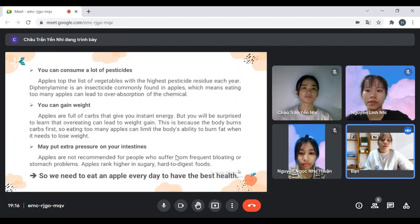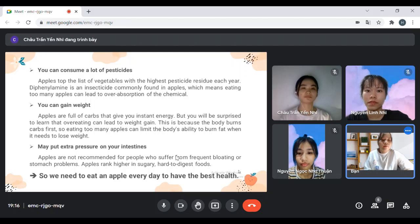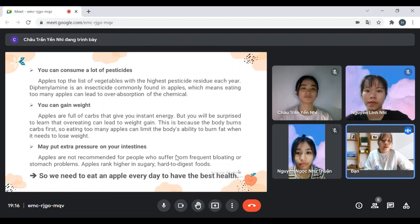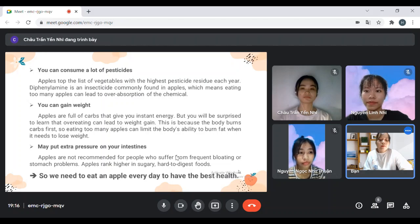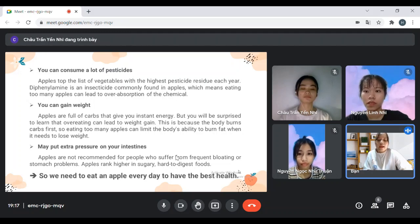When growing, apples receive a certain amount of pesticides. If you consume a lot of apples, you can consume a lot of pesticides. Apples top the list of vegetables and fruits with the highest pesticide residue each year. Diphenylamine is an insecticide commonly found in apples, which means eating too many apples can be harmful. Eating a lot of apples can also lead to weight gain, as apples are full of carbs that give you instant energy, but eating too many can limit the body's ability to burn fat.